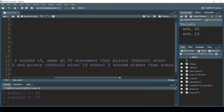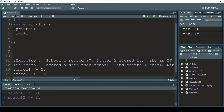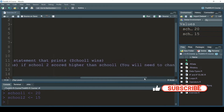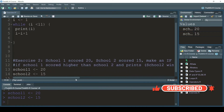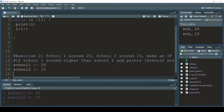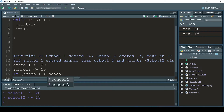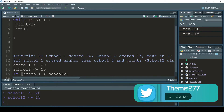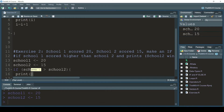The exercise is telling me to make an if statement that prints 'school one wins' if school one scored higher than school two, and 'school two wins' if school two scored higher than school one. Remember, exercises are easy because the course explains fundamentals. So I write: if school one is greater than school two, then print 'school one wins'.